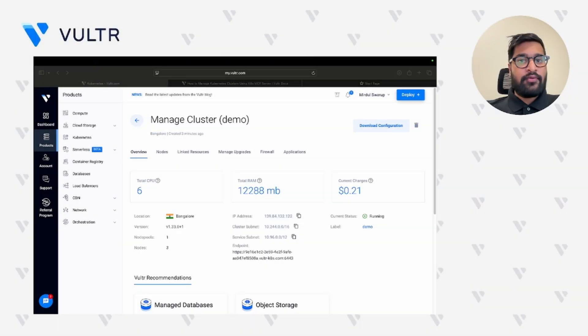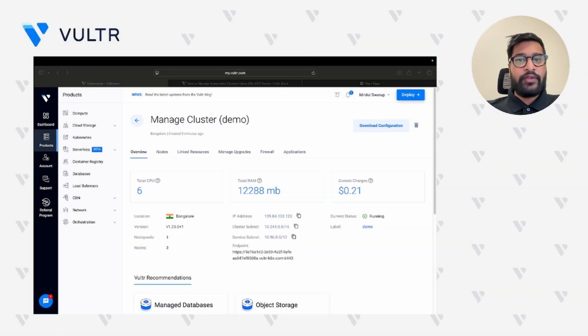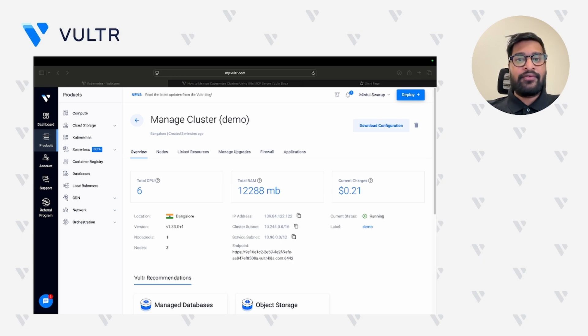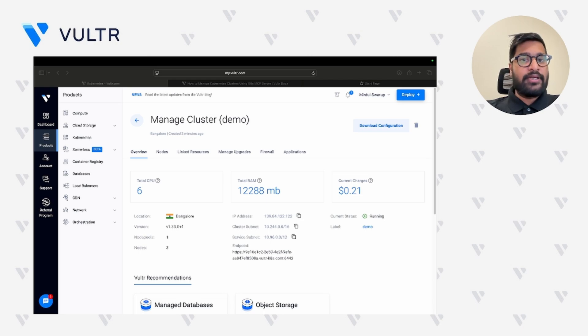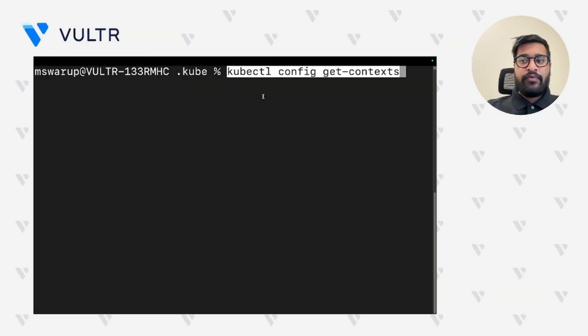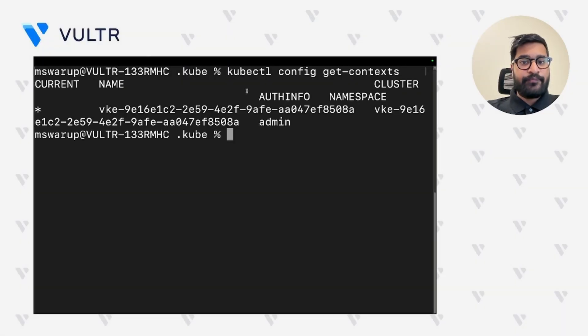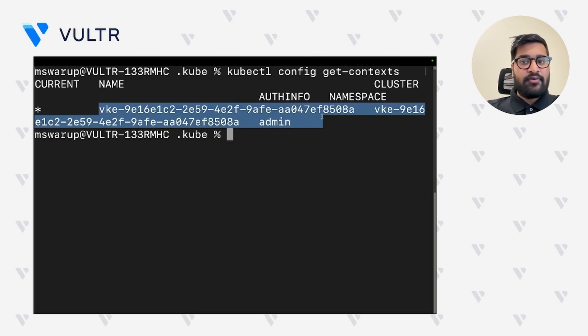Once you have downloaded and configured your Kubernetes config file with your local system, now let's go ahead and get the cluster context and download and run the docker container required to manage our Kubernetes cluster. We are running the command to get the context of our cluster. So this is the context of our cluster.